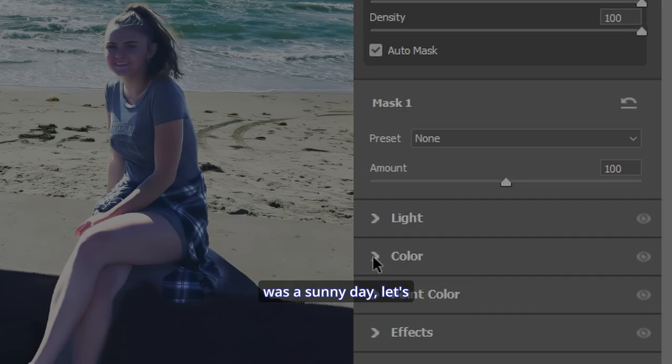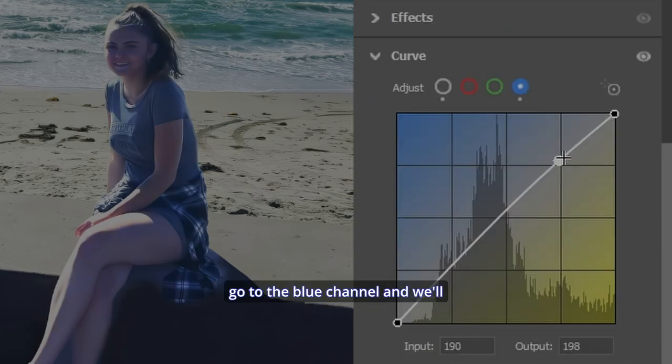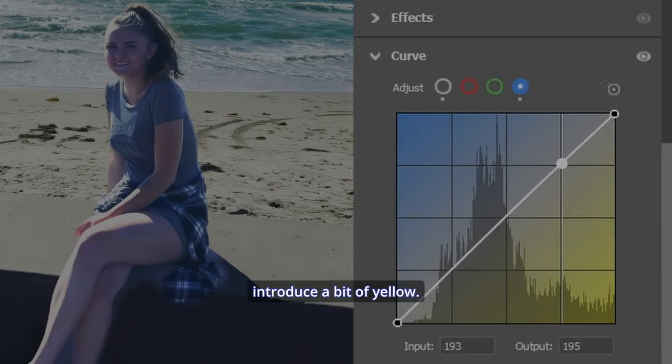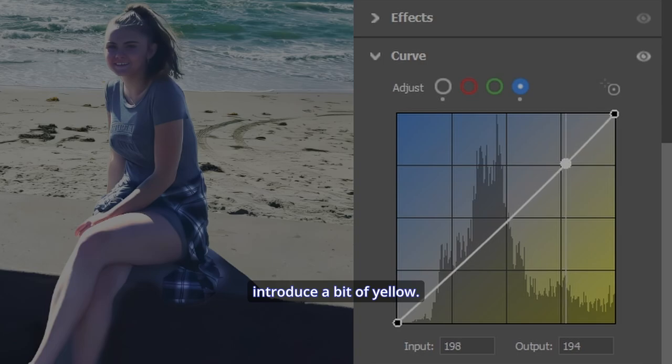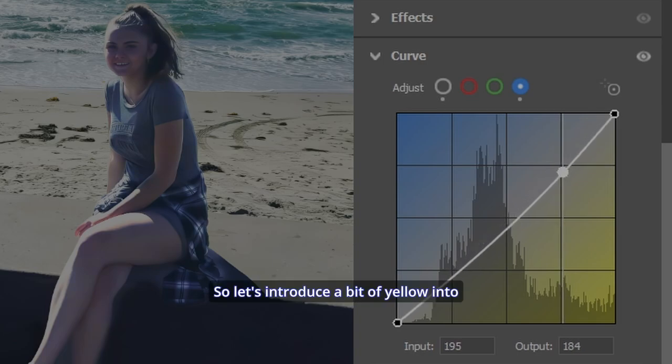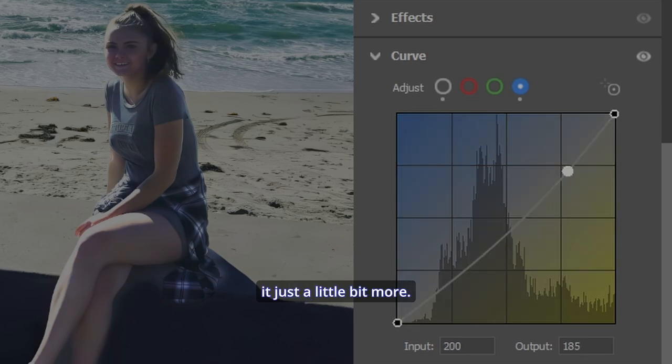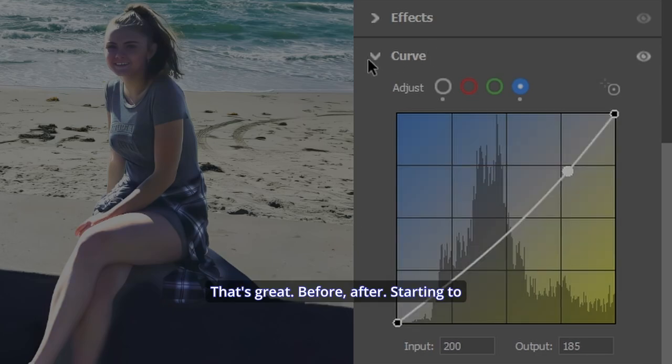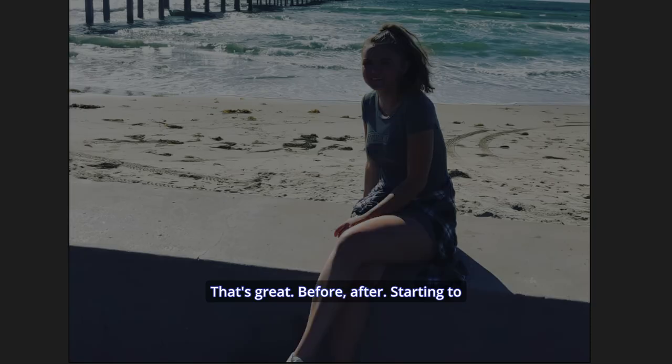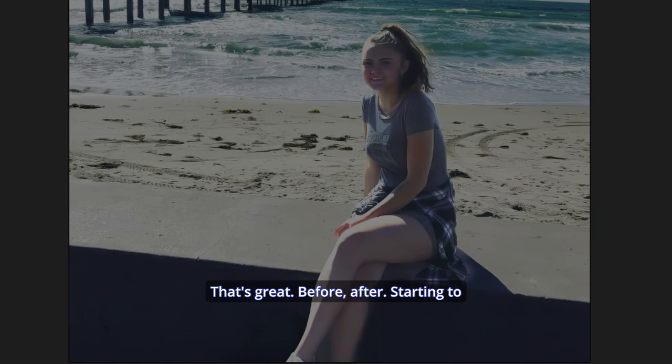What we can do, if you wish, because it was a sunny day, let's go back to the curves, go to the blue channel, and we'll introduce a bit of yellow. It was a sunny day that day. So let's introduce a bit of yellow into the highlights to give it just a little bit more. That's great. Before, after. It's starting to look good.